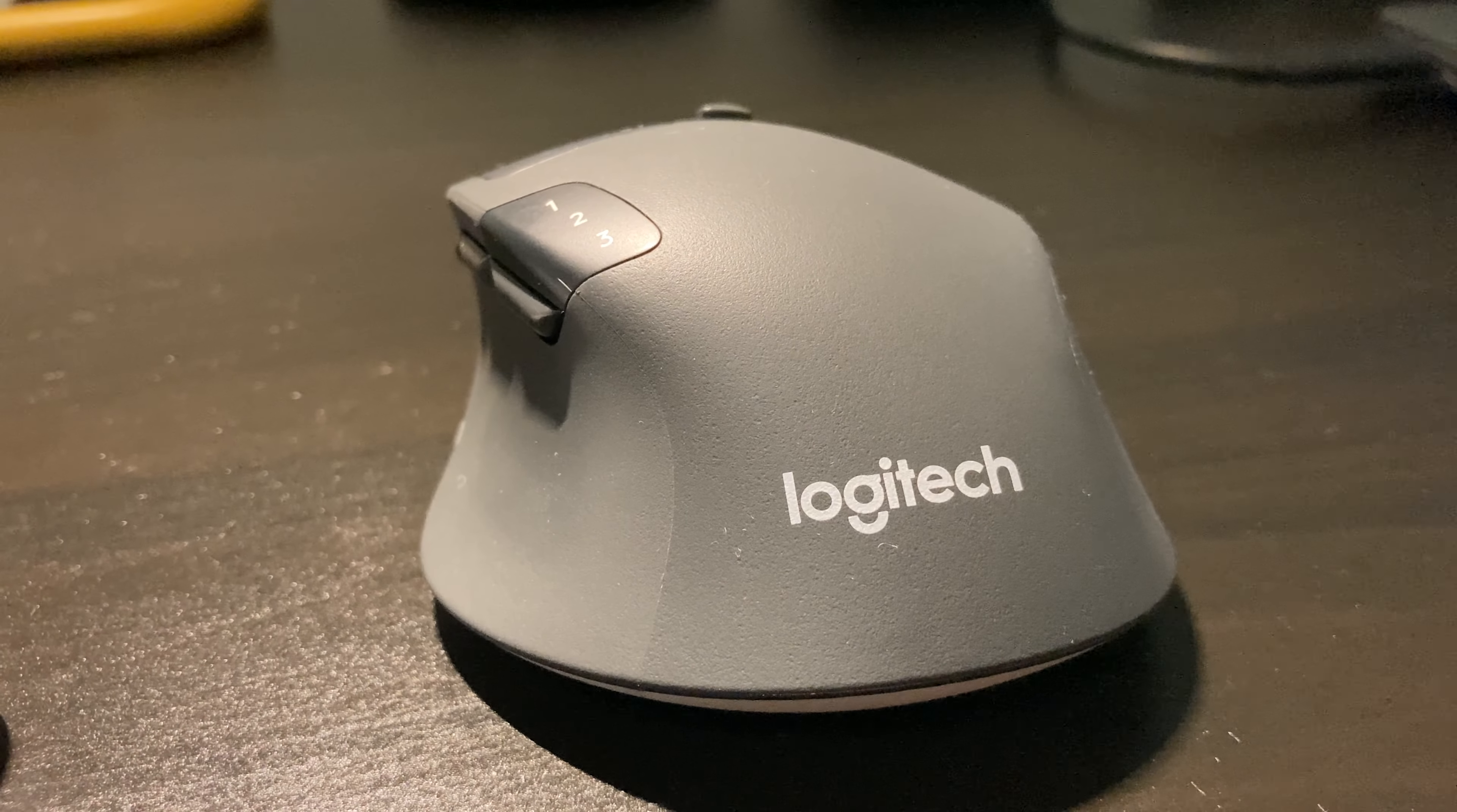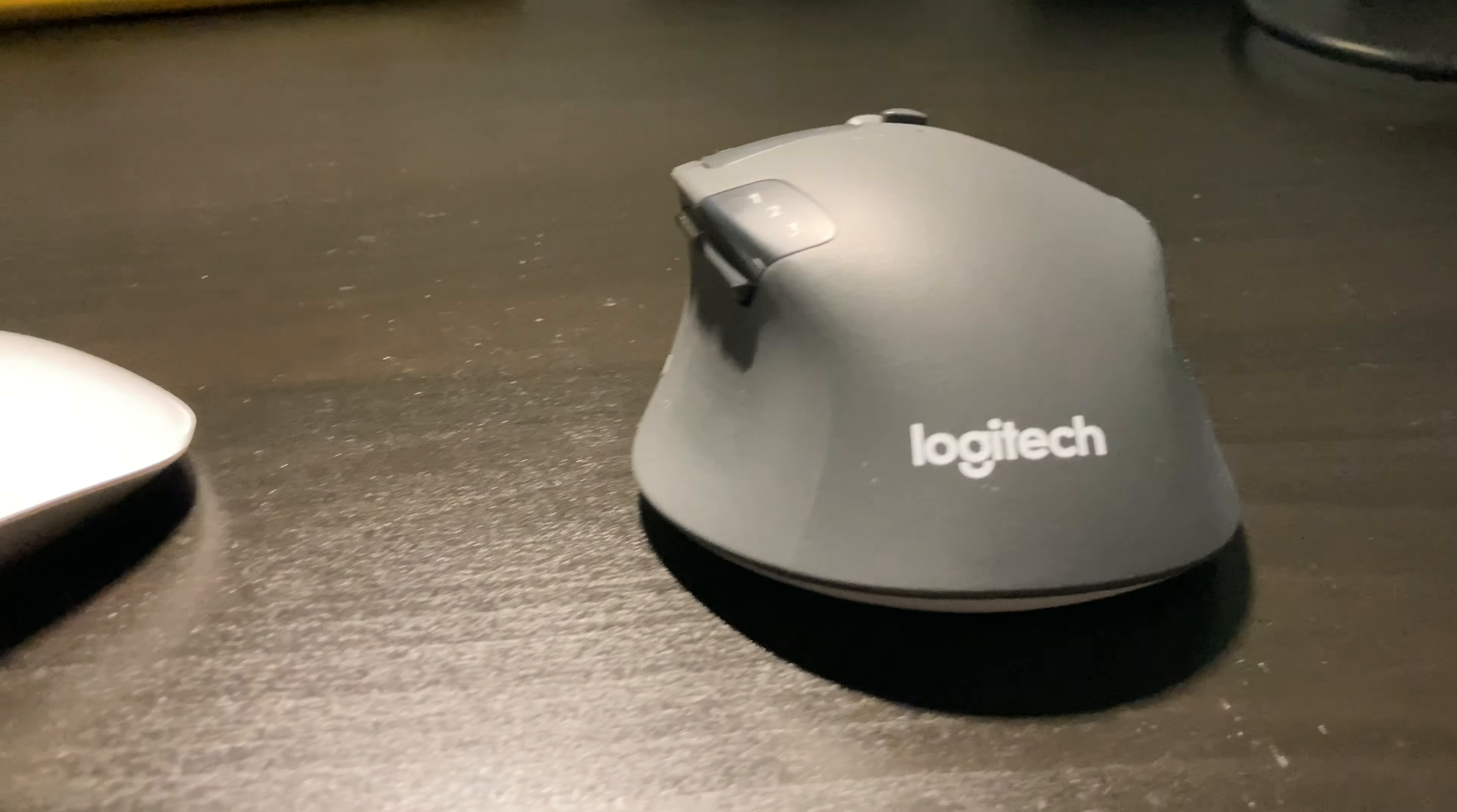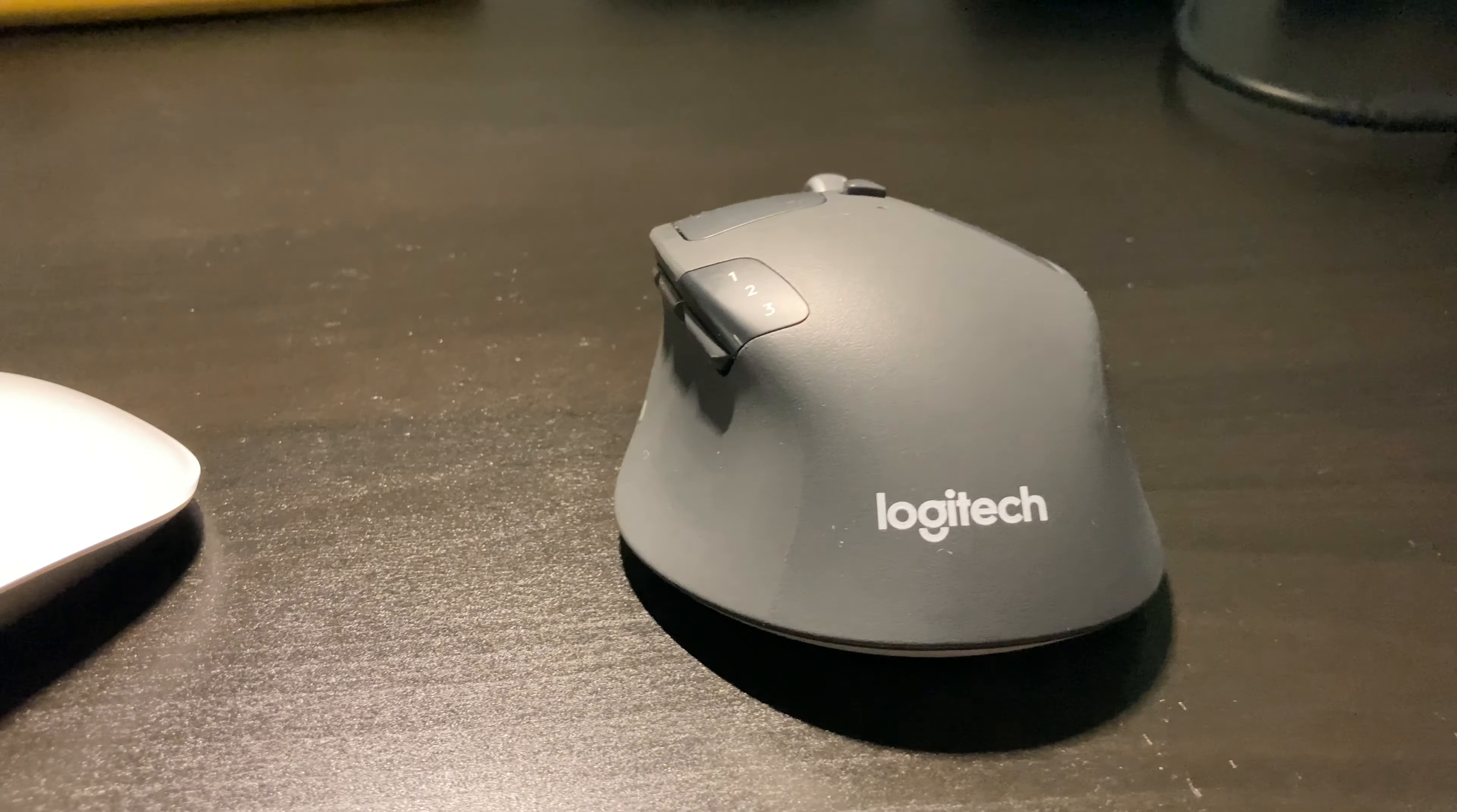Now, this mouse just doesn't have as many features that this mouse does. This has side buttons, multi-device connection, a very good scroll wheel, a very good feel when you're holding it. It's very comfortable.